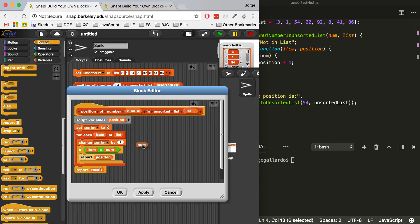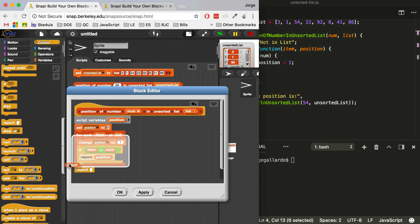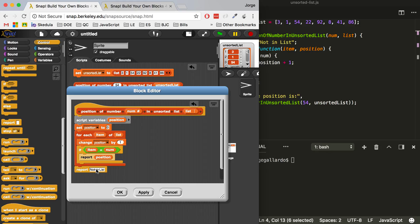The way this works is: if it ever sees that the item equals the number I'm looking for — which comes from the forEach block — if the item ever matches the number I'm looking for, it's going to report the position and the entire block will stop running. I see one problem: I was reporting result at the end and there is no result anymore. So I'm going to remove result and instead report 'not in list' if it ever gets to that point. So if we go through every single item and never find an item equal to the number we're looking for, it's going to report 'not in list' as our safety net. I'll hit apply — that should be a good fix.